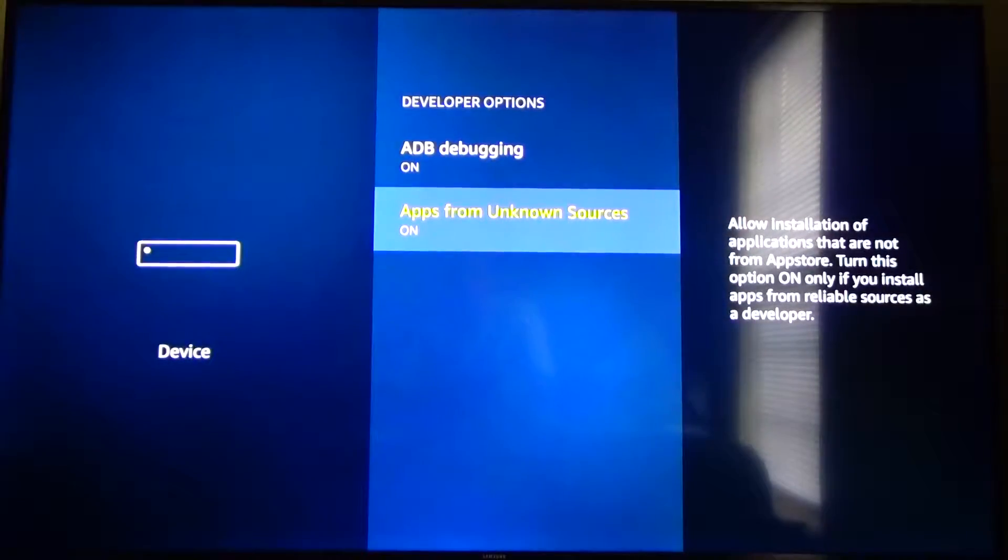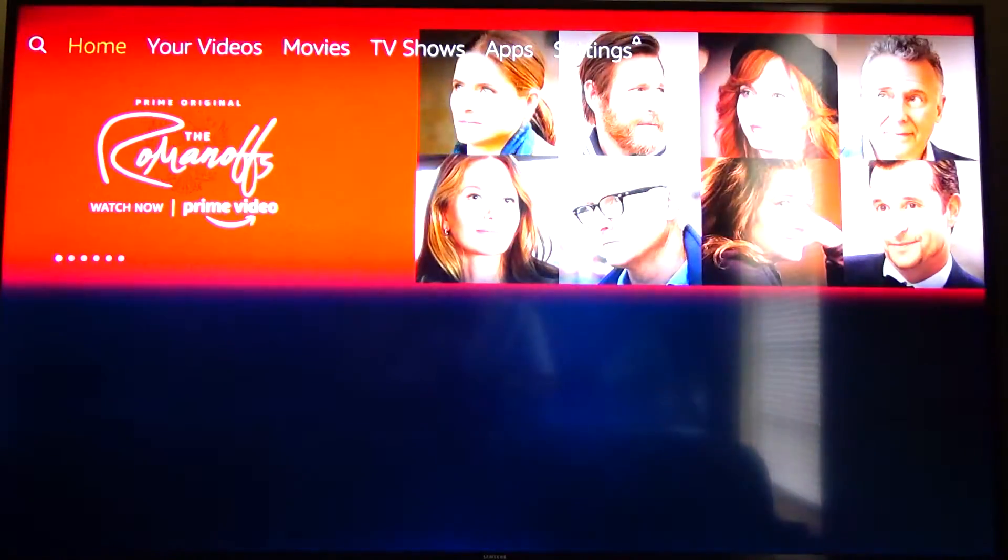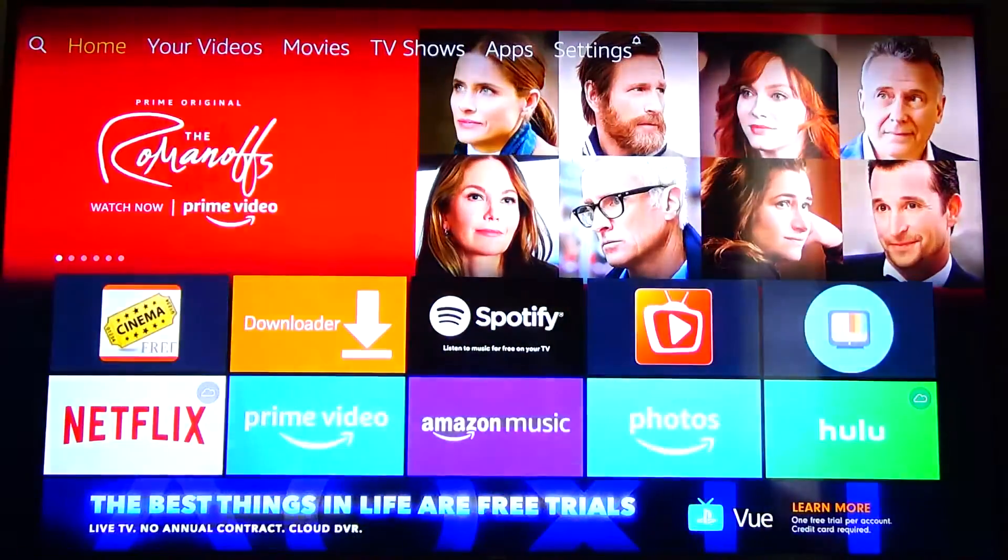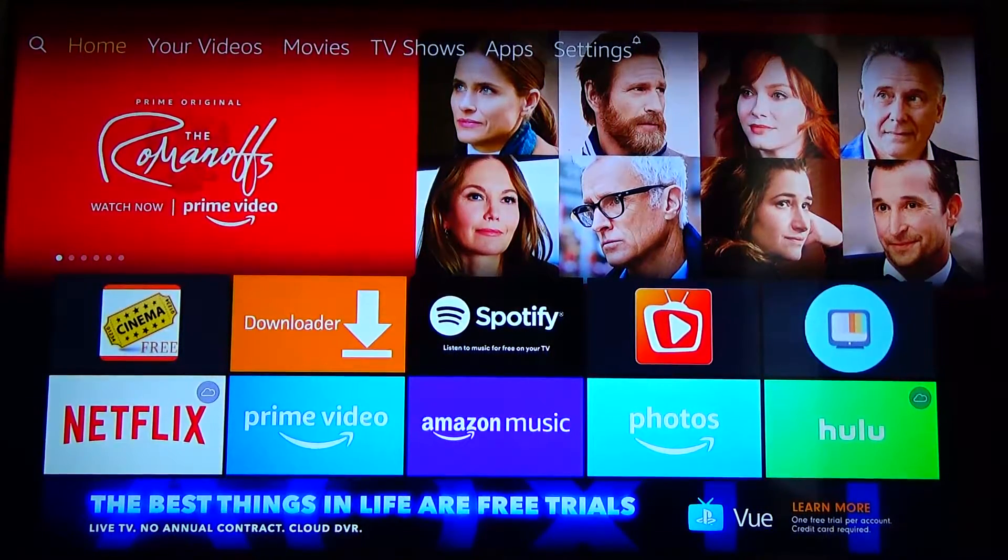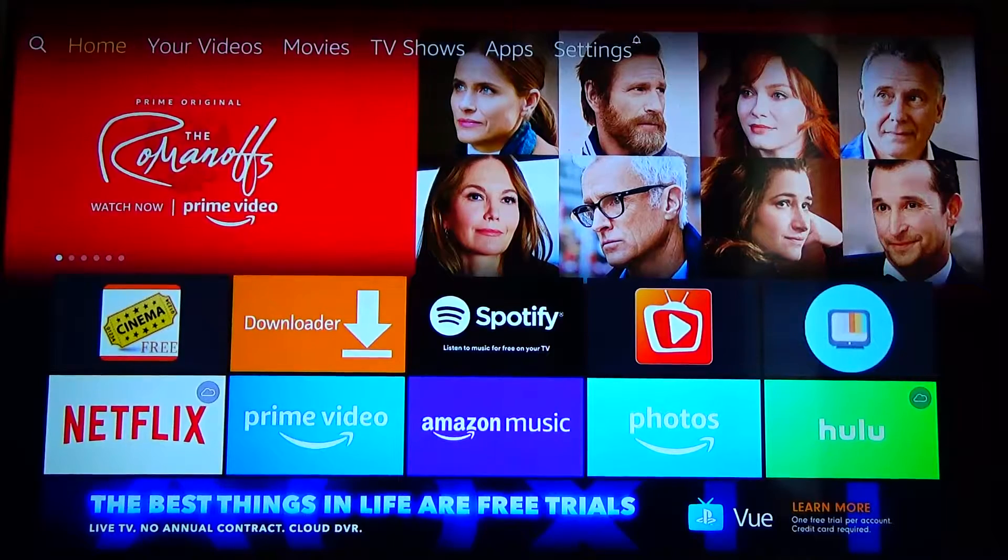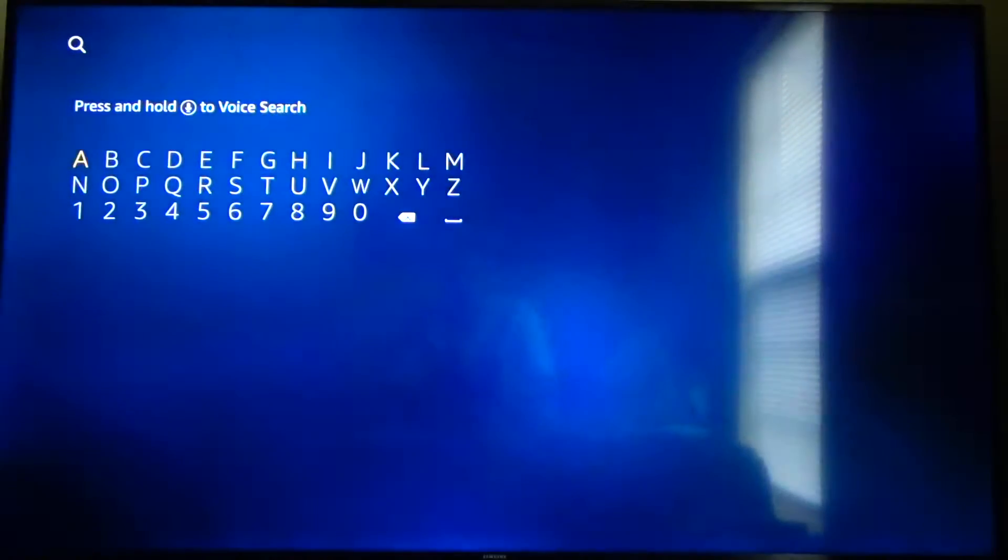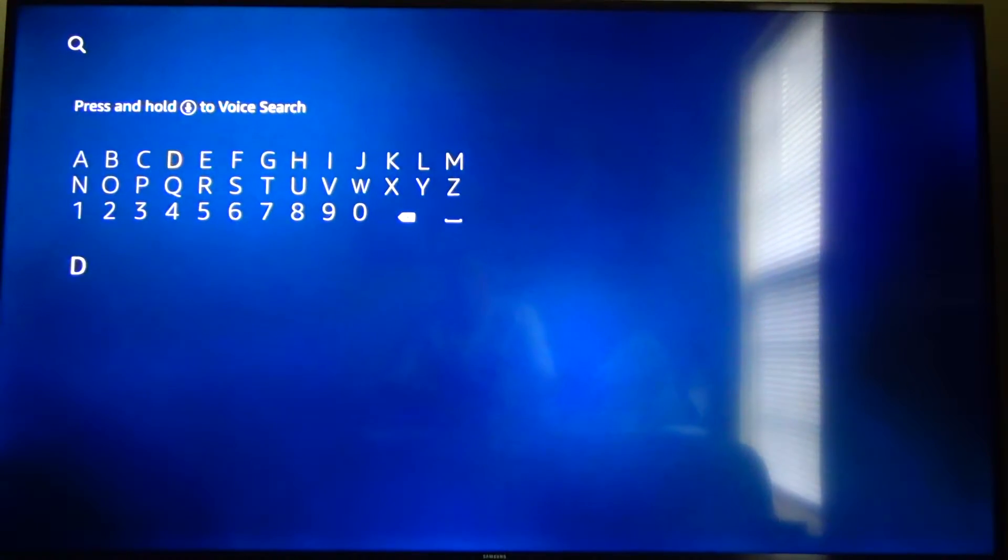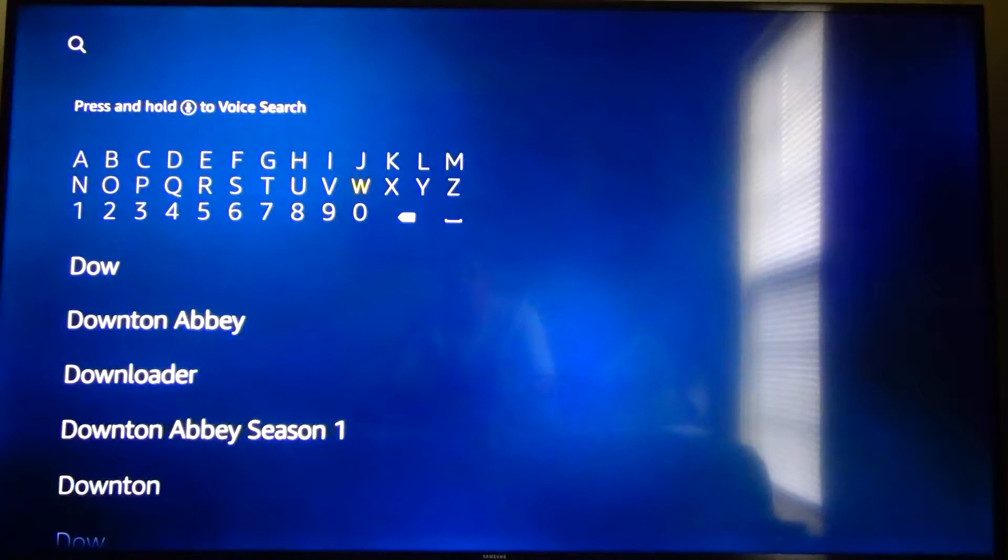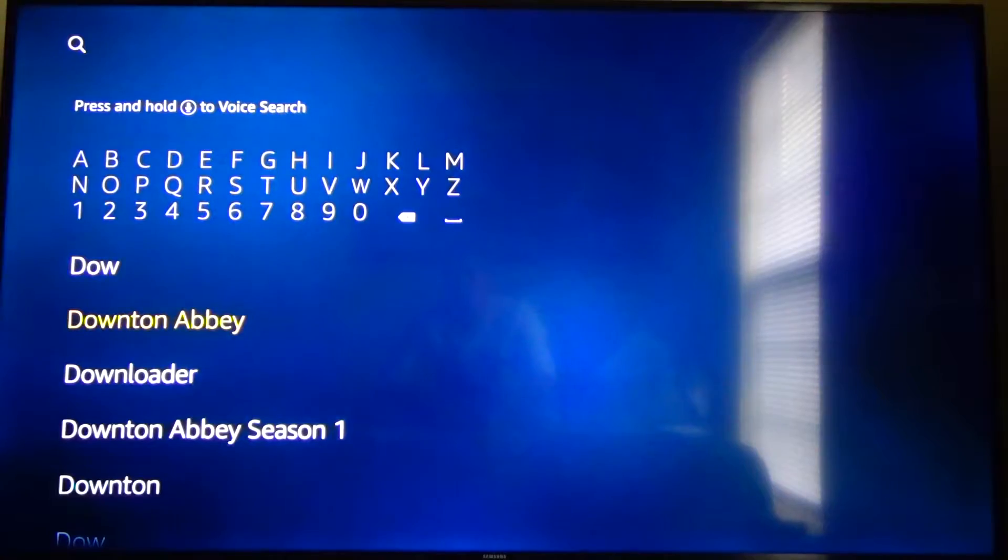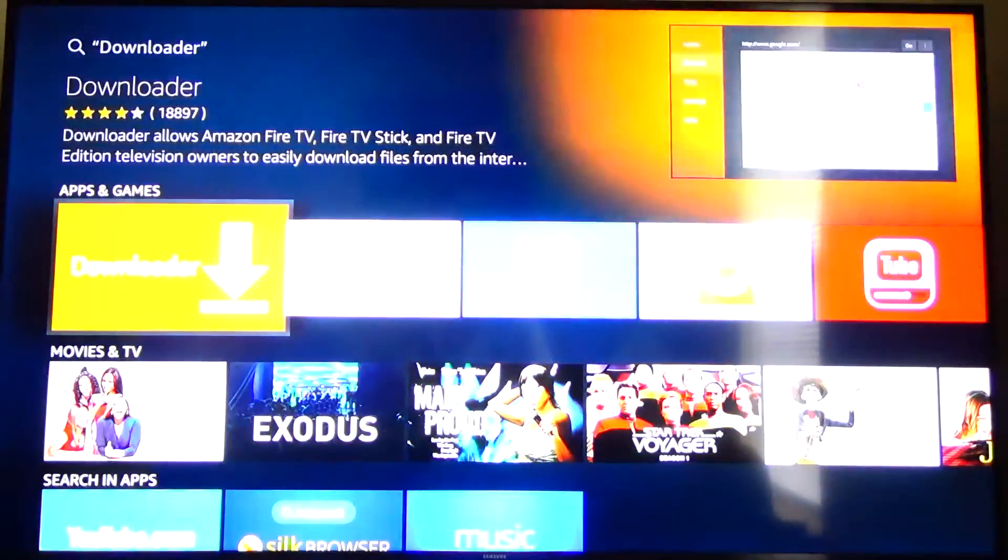Once you do that you can go back to the home screen and the next thing you're going to want to do is go to the search bar in the top left. Go there and you're going to type in downloader so D O W and it should pop up after you put the first couple letters in. There it is in our list here downloader so go ahead and click on that.